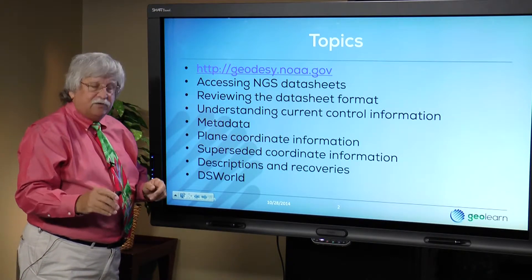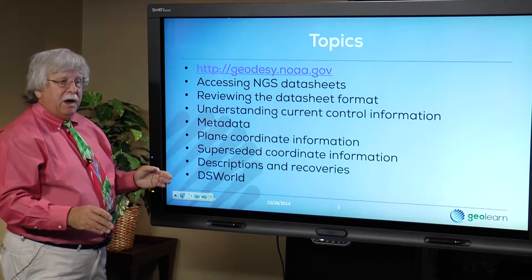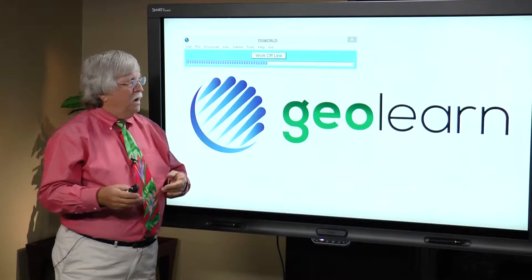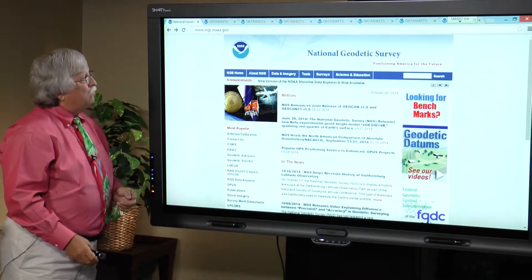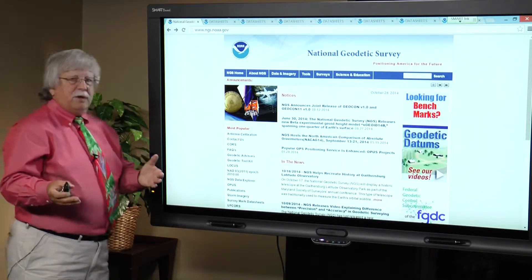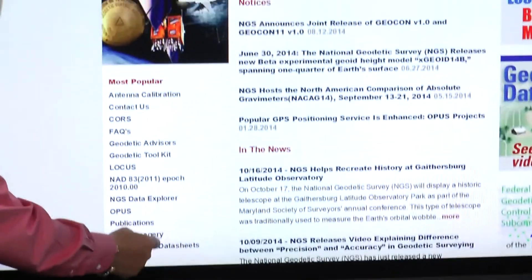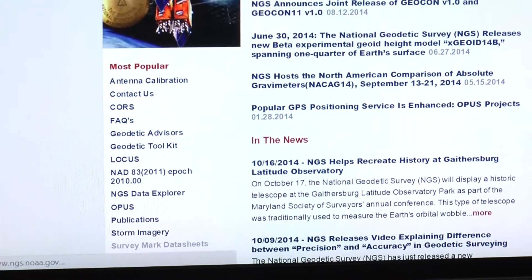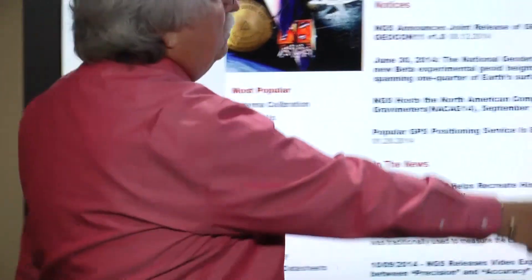At this point I'm going to turn part of this over to my helper Joe Piva. Joe's going to bring up the NGS website. There are actually several ways you can access geodetic control directly from the website. If you come over here to the left-hand side, you'll see 'Survey Mark Data Sheets' — you just click on that and it will take you to the data sheet page.